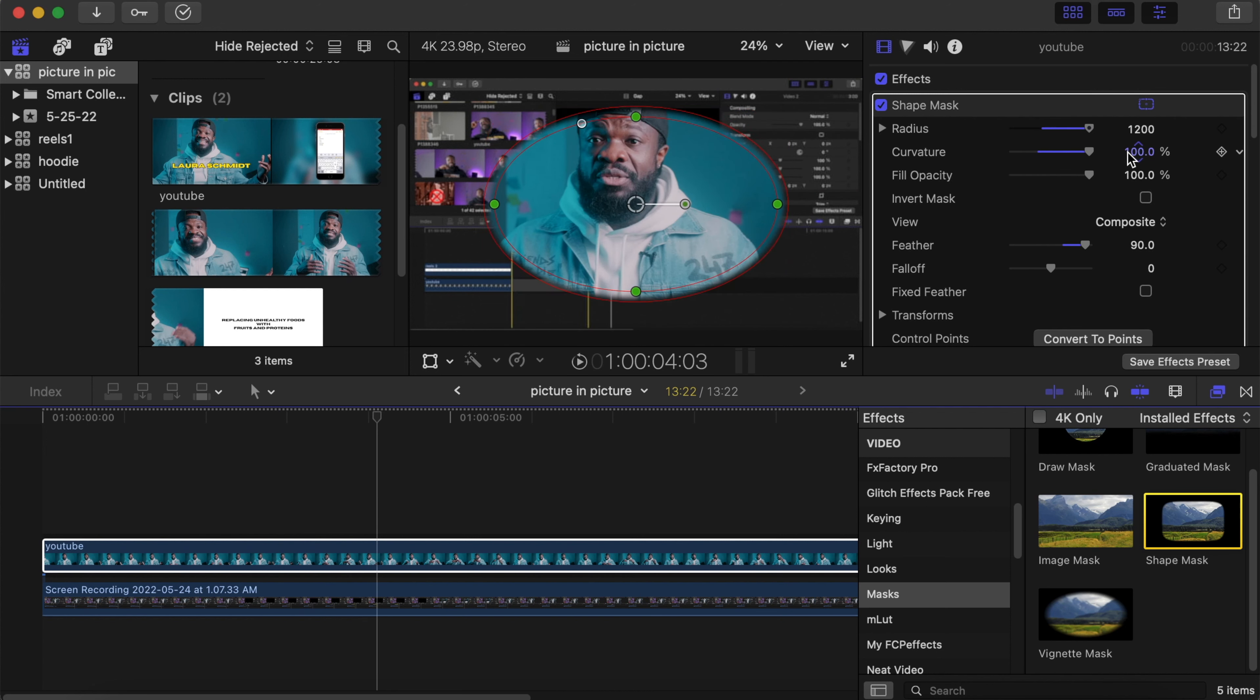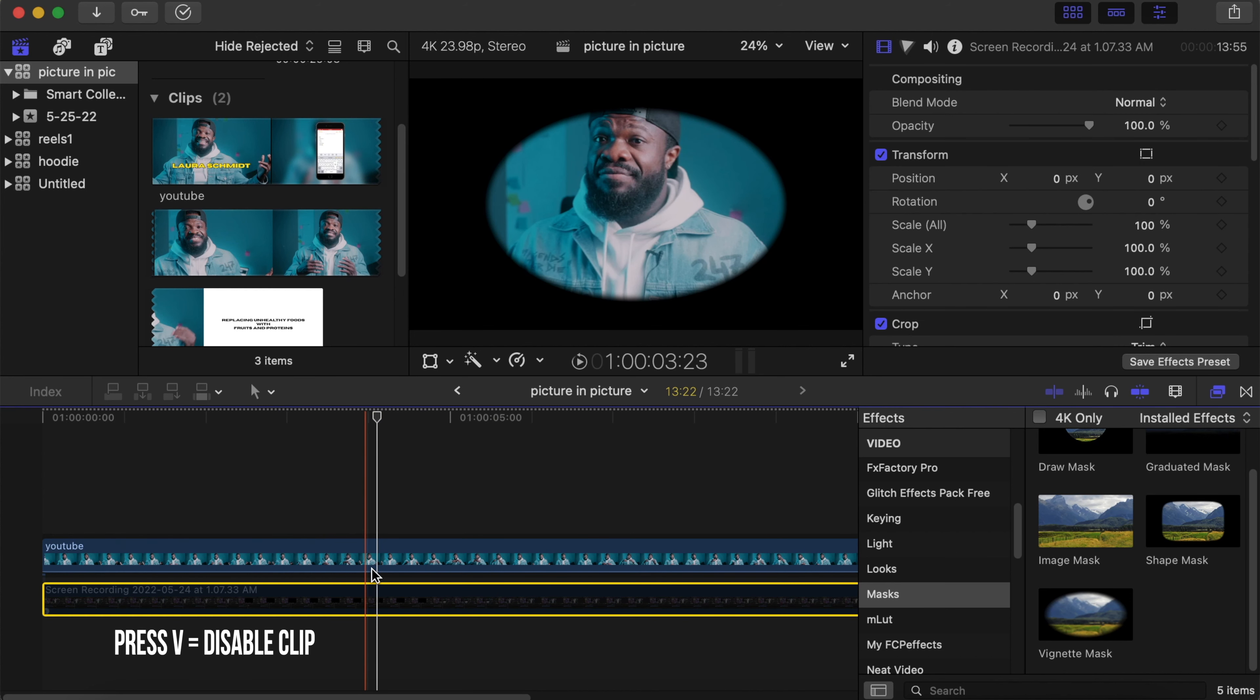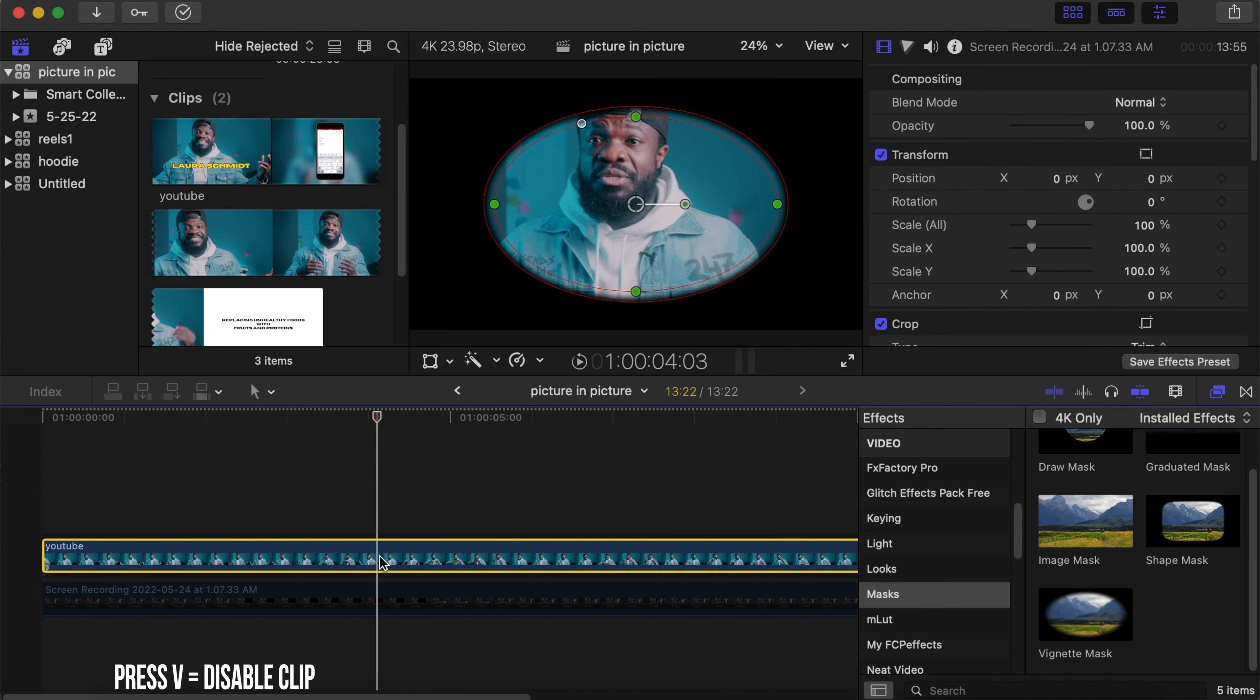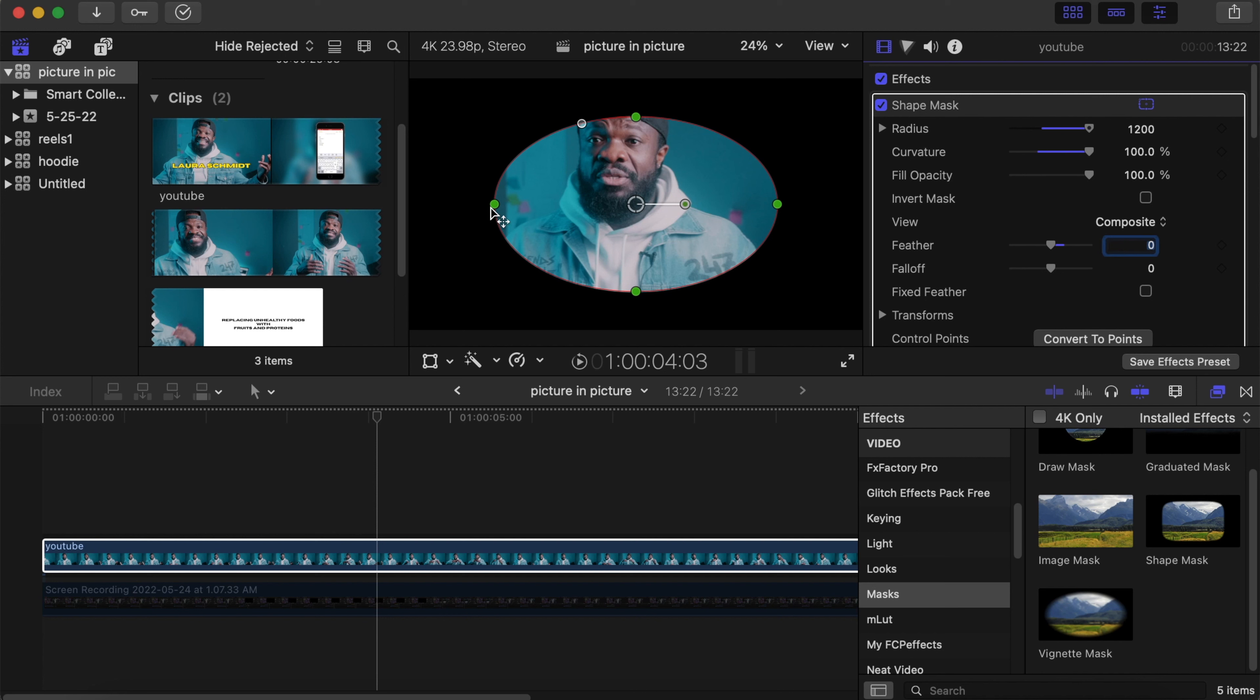Let me disable the lower video so we can see exactly what we're doing. Go back to the top video. With the feather, change it to zero because we want hard edges. Now let's work on the shape to make it more circular.